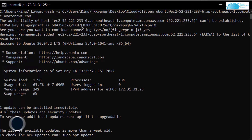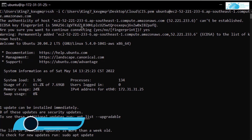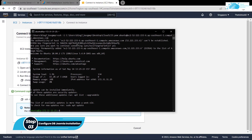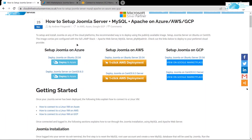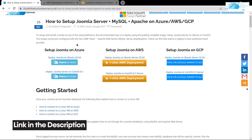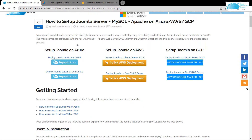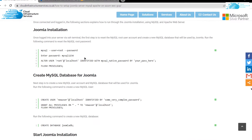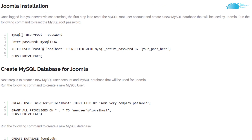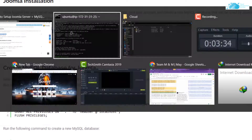Inside the SSH terminal, the first thing we want to do is configure the MySQL database for the Joomla installation. Click the link in the description box which takes you to the step-by-step blog post guide on how to set up Joomla on AWS. From there we are going to copy some commands, starting with the MySQL login command — copy it and paste it inside the SSH terminal.